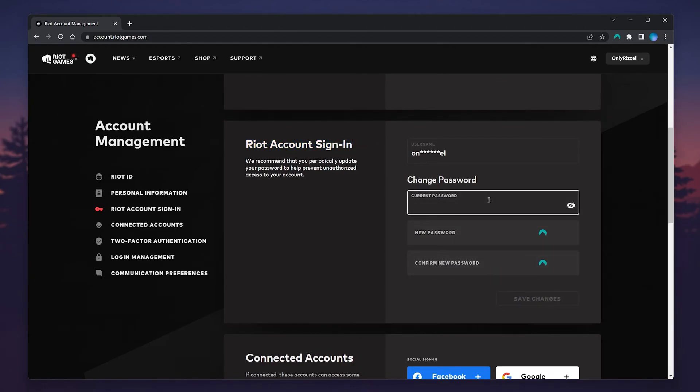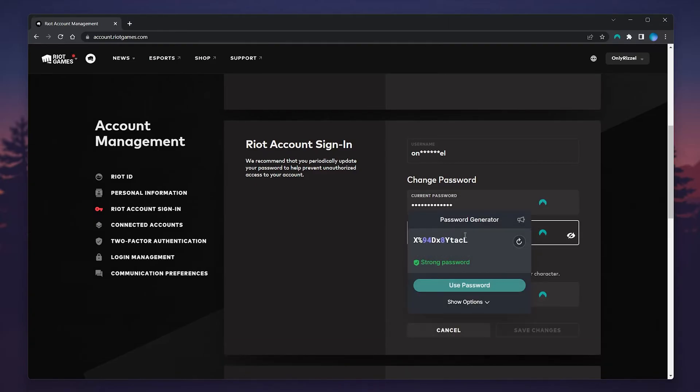Enter your current password at the very top, and then enter a new password in the box below.